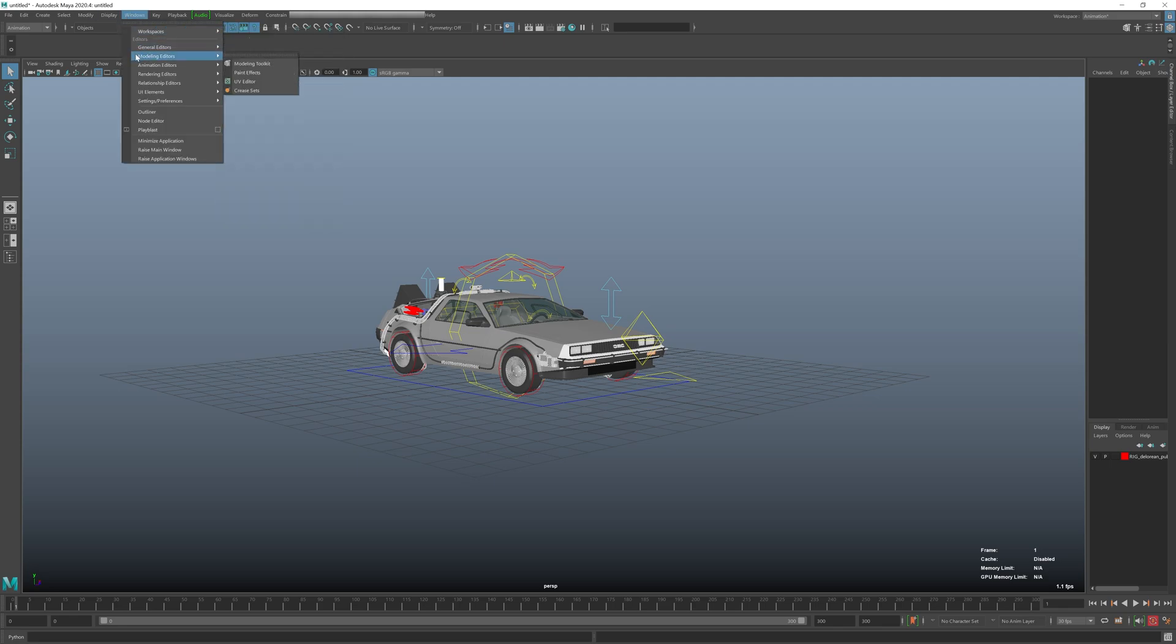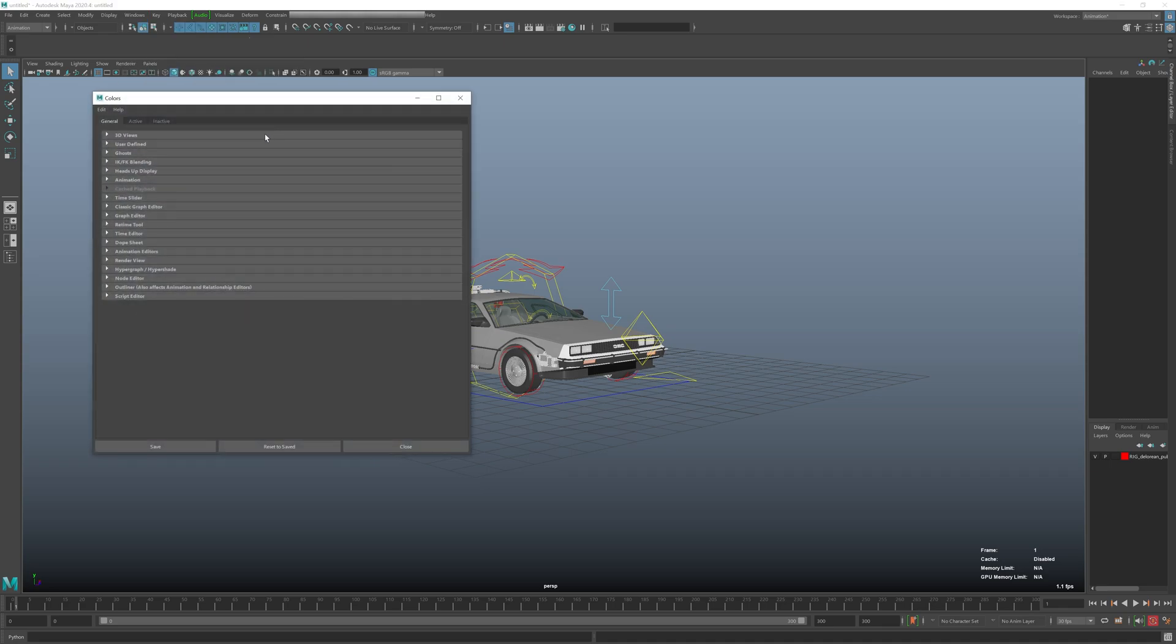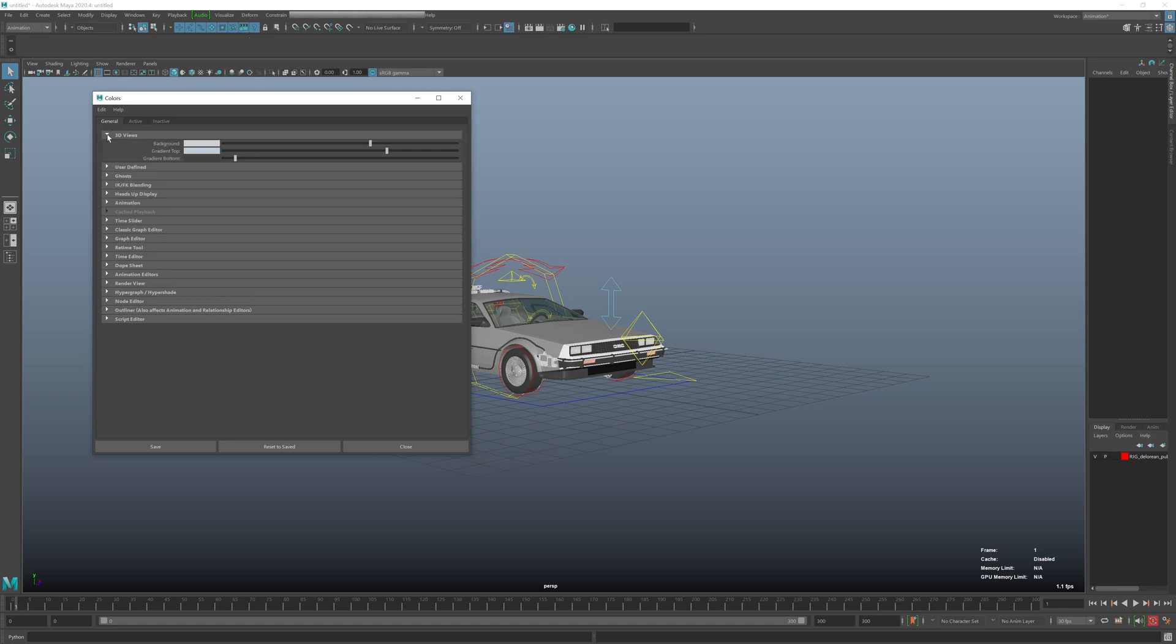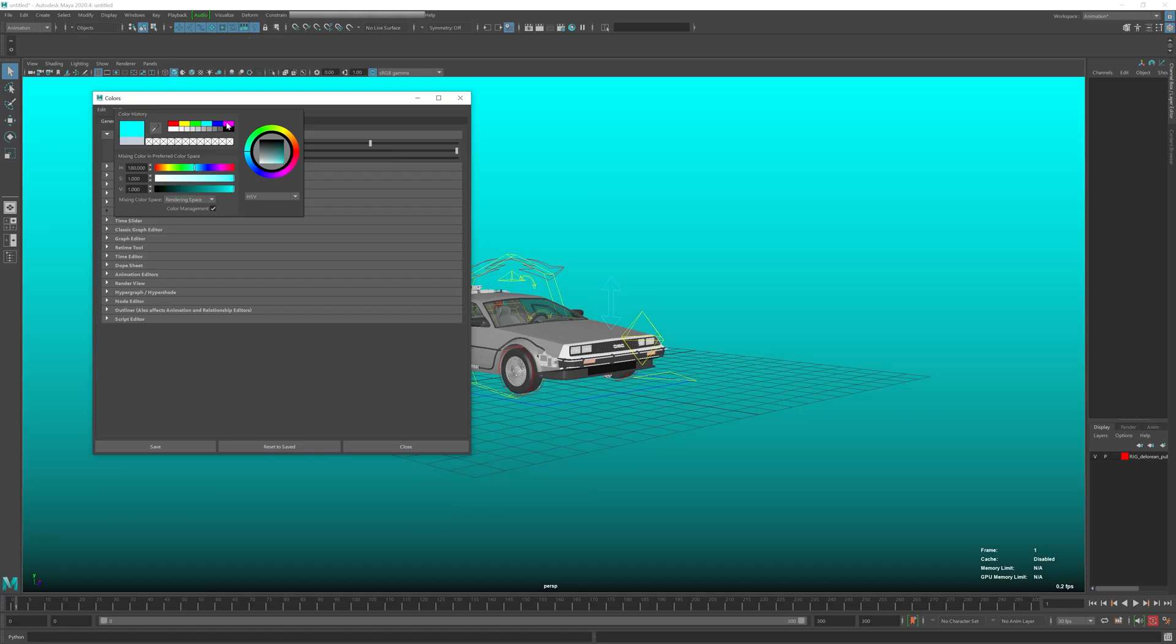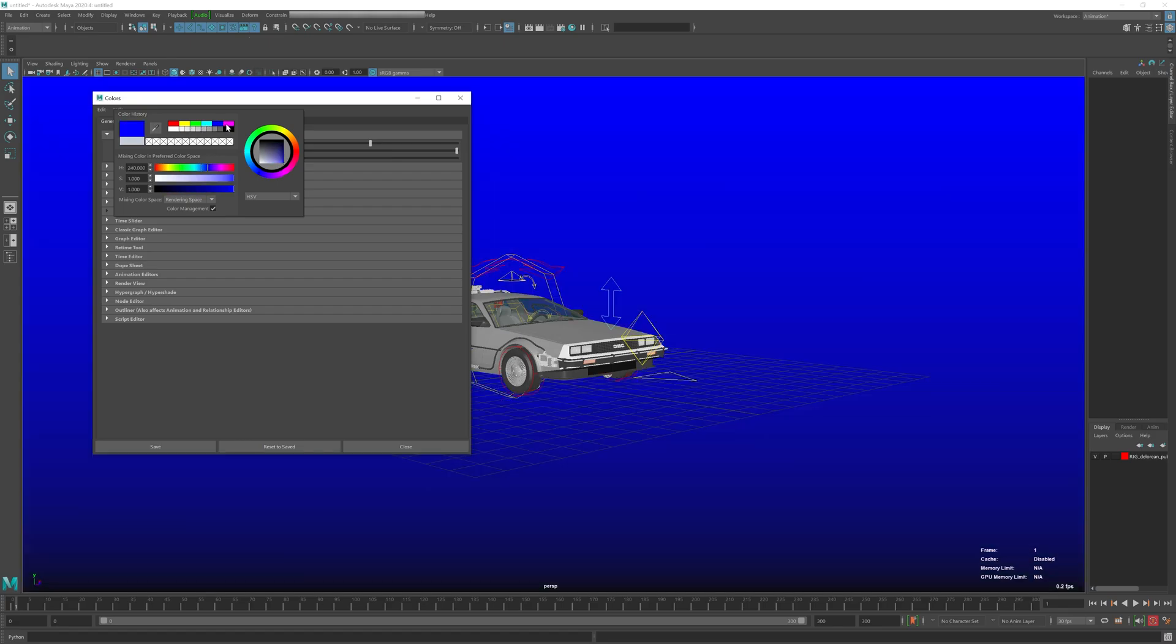Just need to go down to Windows, Settings, go to Color Settings, and then open up 3D Views. Then change your background. Just click here and choose any color you like. So let's say we chose green.